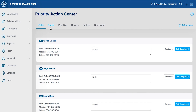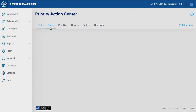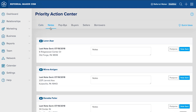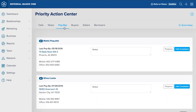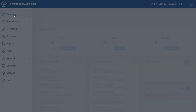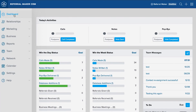The ReferralMaker CRM dashboard gives you a snapshot of your daily goals with complementing tools to help you stay organized. The lead generation activities listed are linked to the Priority Action Center, where you can complete and track your activities. The Priority Action Center will list your relationships in priority order, based on how you sorted and qualified them and when each was last contacted.